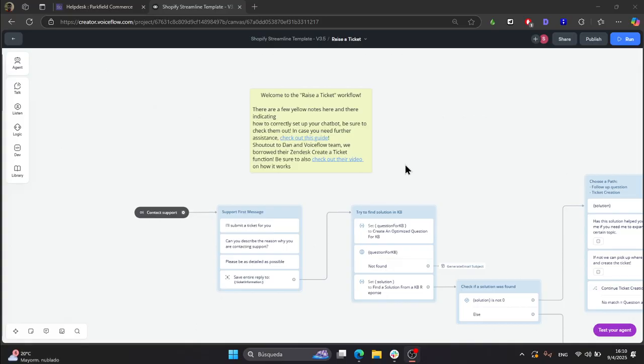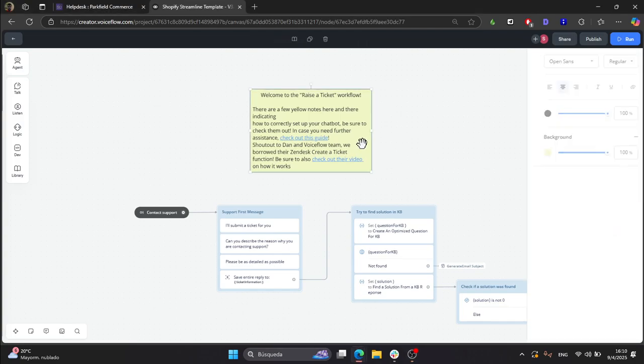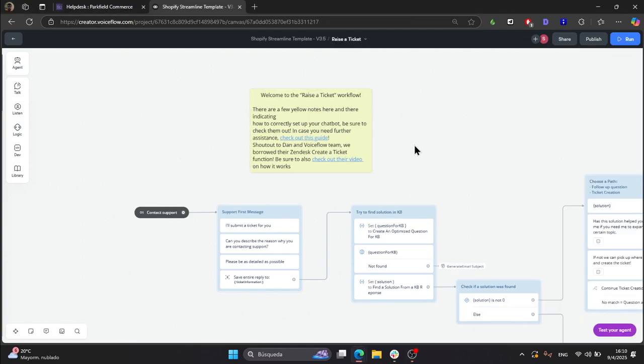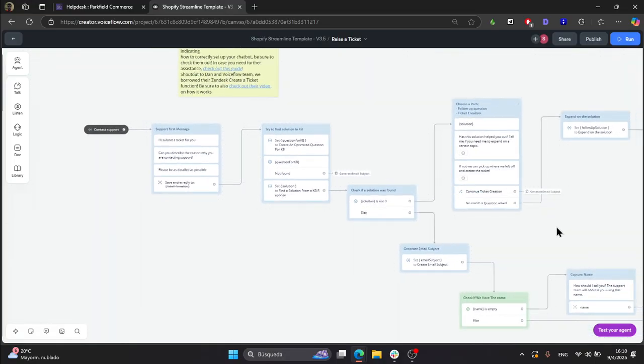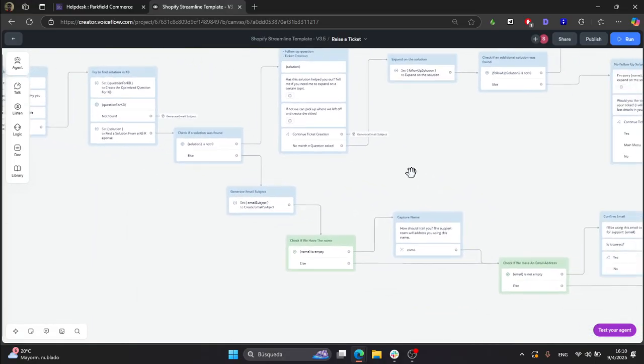Big shout out to Dan and the Voiceflow team. In this sticky note that you see on the screen, you have their video linked in case you want to know more about the function.